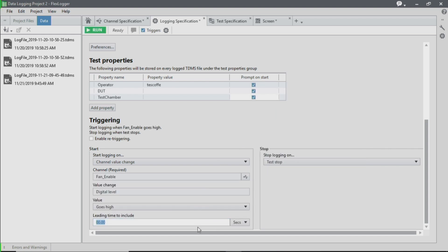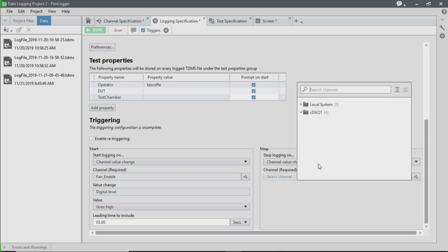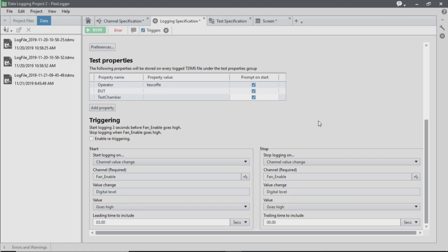So I'm going to select the channel value change of our fan-enabled calculation. And I'm actually going to choose three seconds of leading time, so that way I can capture anything that's happened right before the event actually occurs. And then we're going to choose to stop logging when our fan-enabled calculation goes low.